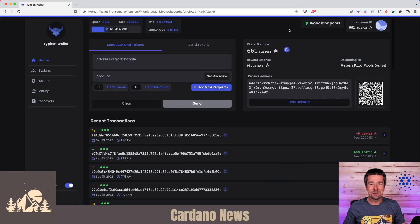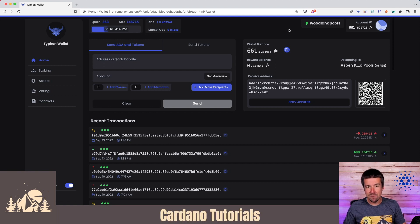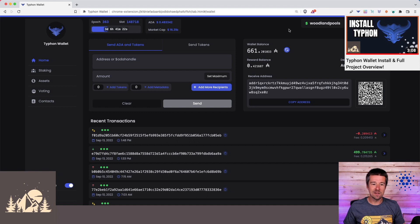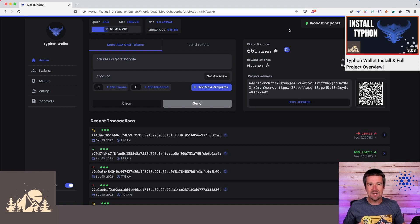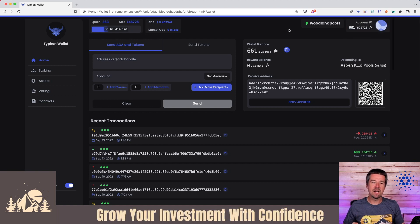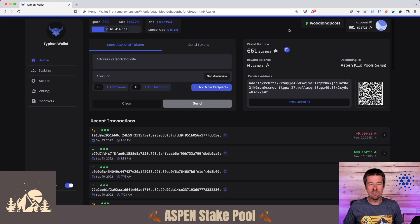Welcome back to Woodland Pools. Today let's take another look at the Typhon Wallet. After finishing my Typhon Wallet setup I kept coming across really cool features over and over again, so I thought we should put together a dedicated video showing just five of the best features I've come across.